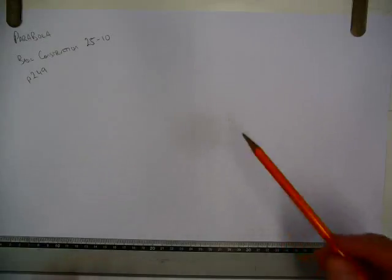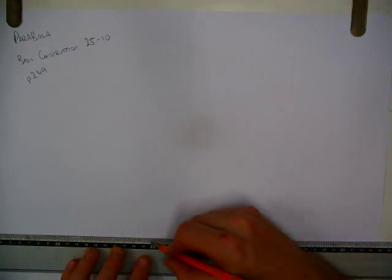We're going to do a parabola using the method shown on basic construction 2510 on page 249. I'm going to start off by drawing a rectangle that is 130mm by 186.